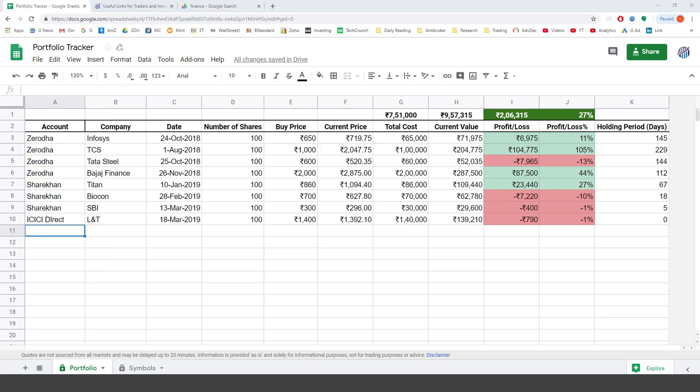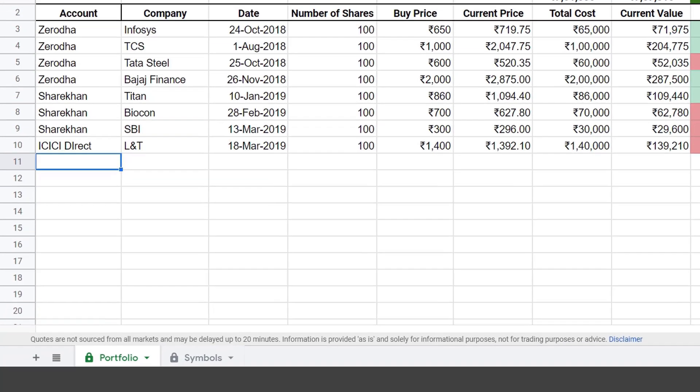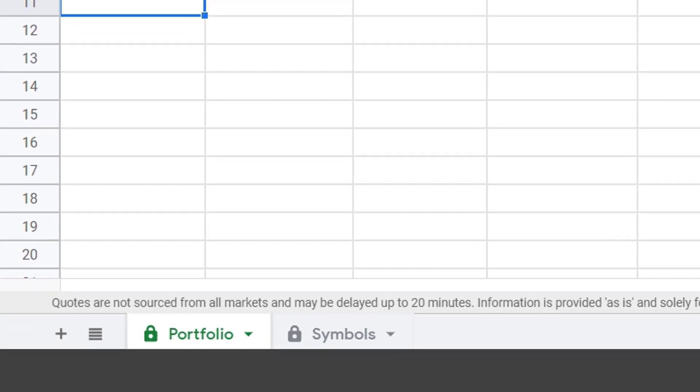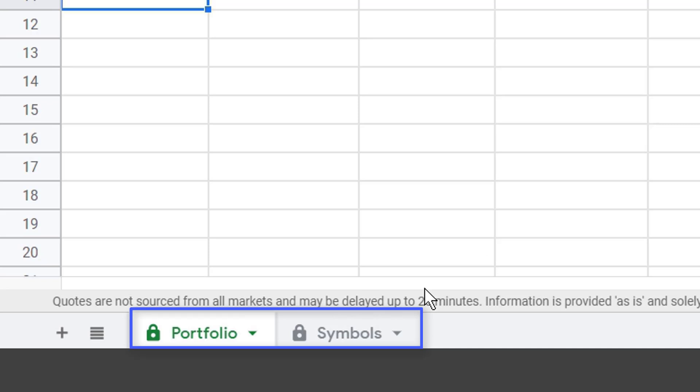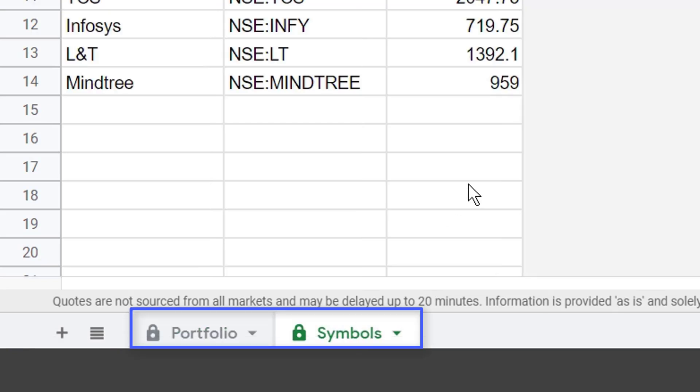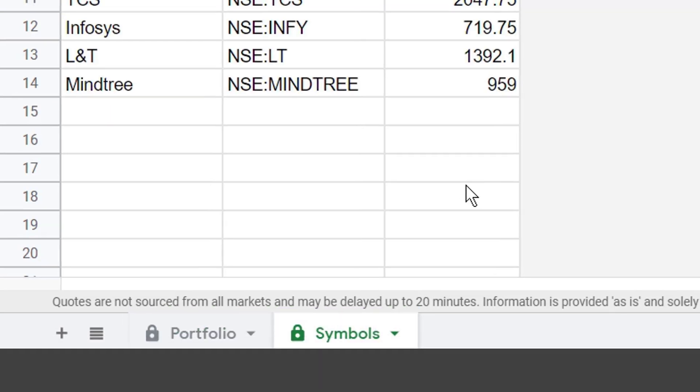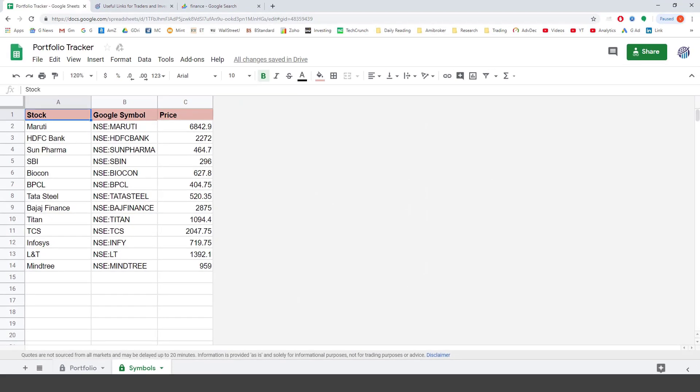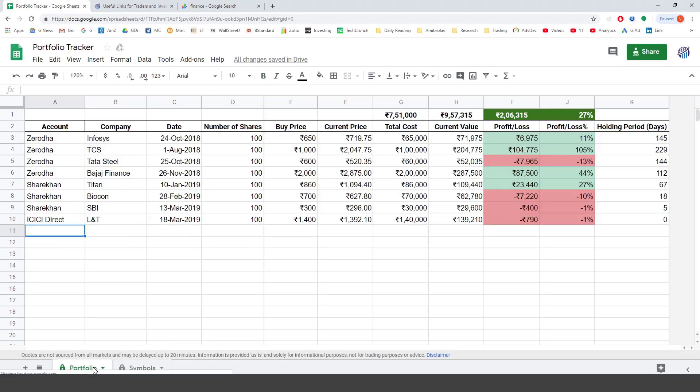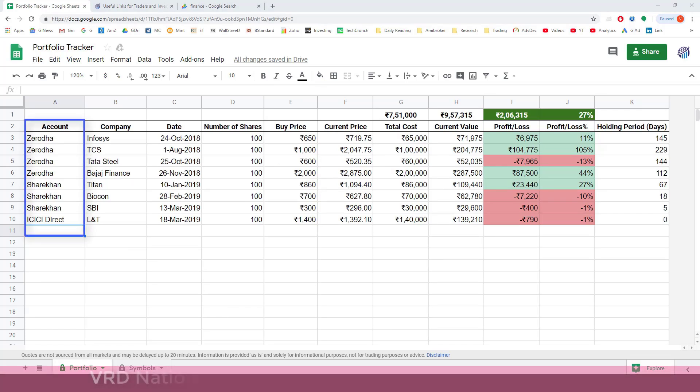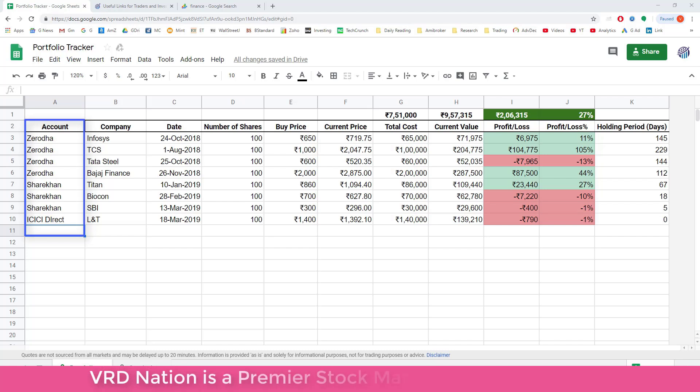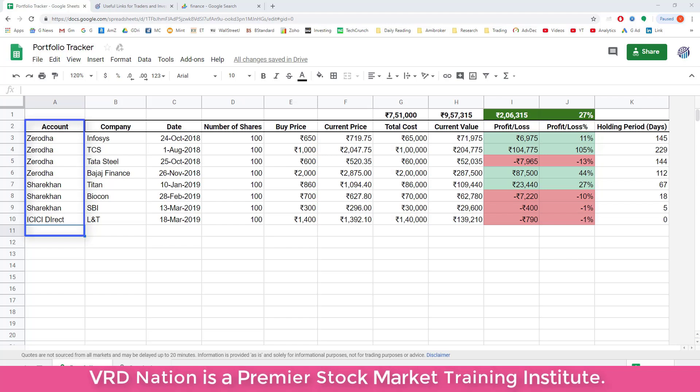Now let's understand this file. There are two tabs here, one for portfolio as you can see and the other one is for symbols which I will explain in a minute. Let's start with the portfolios tab. The first column here is the account, that is the account from which you bought the shares. For example, I have bought shares from three different accounts, Zerodha, ShareKhan and ICICI Direct. But if you only have one account then no issues, just put the same name in all the rows.